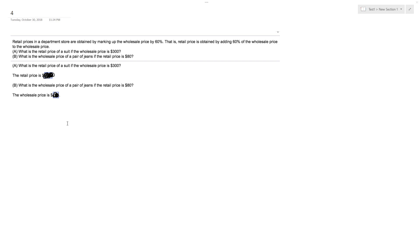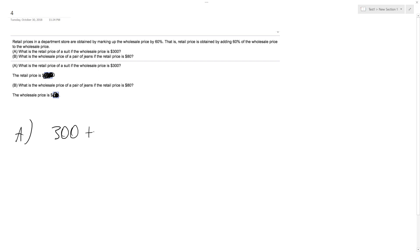So first one, part A: what's the retail price of a suit if the wholesale is $300? That's what the store buys it for in bulk. So basically it's going to be $300 plus 60%, so 0.6 times 300. That equals retail.